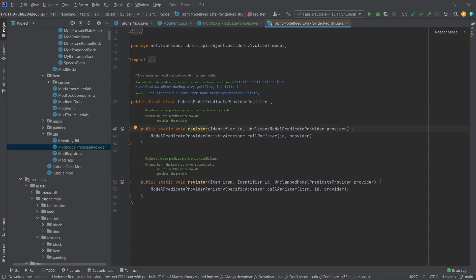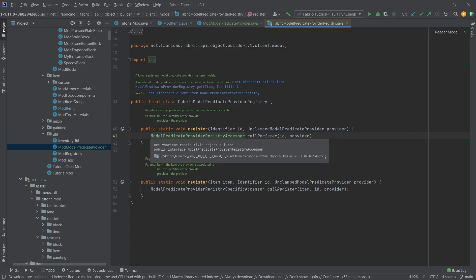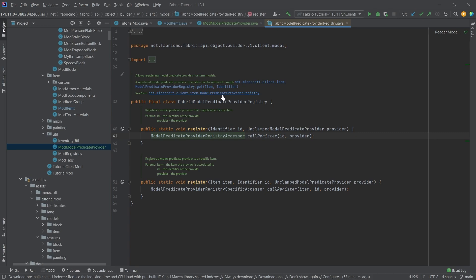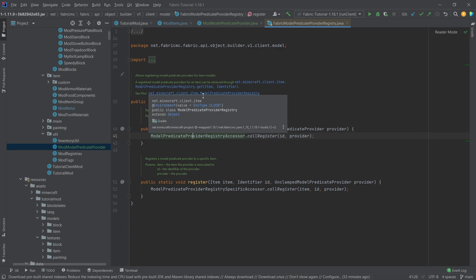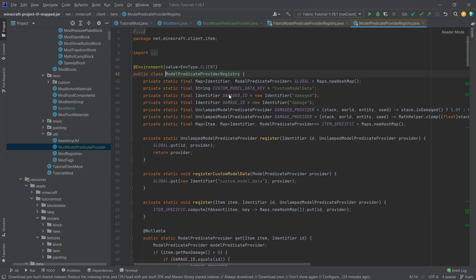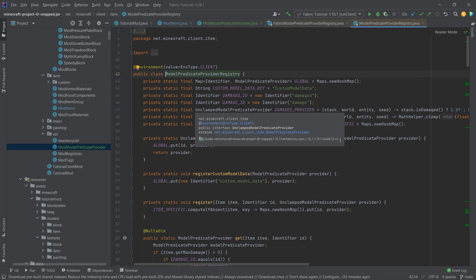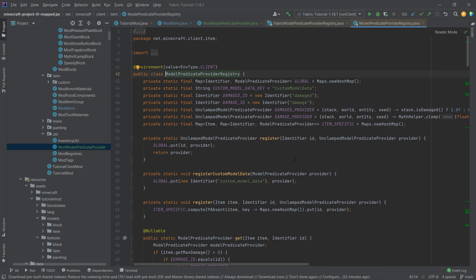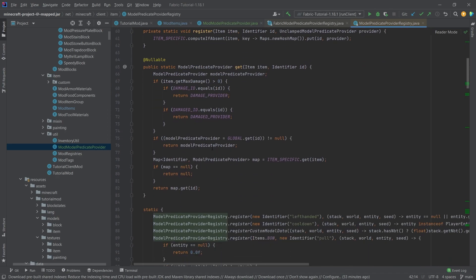You can see that this has a registry method which calls something. This is all done with a mixin. The actual class that it calls is from net.minecraft.client.item.ModelPredicateProviderRegistry. Model predicate providers are a way of making it so that items can change their textures depending on things that have changed possibly.